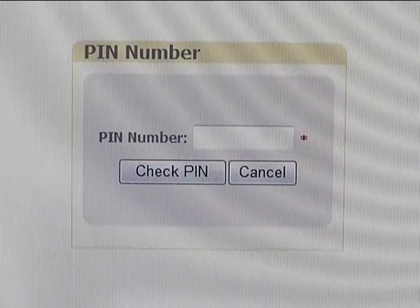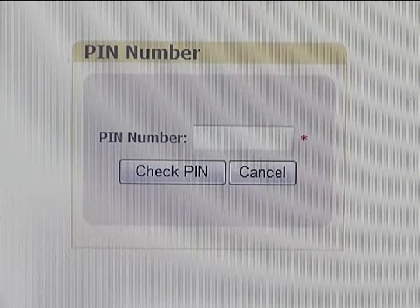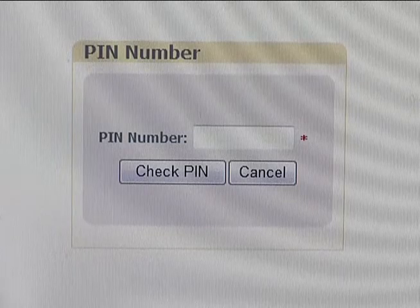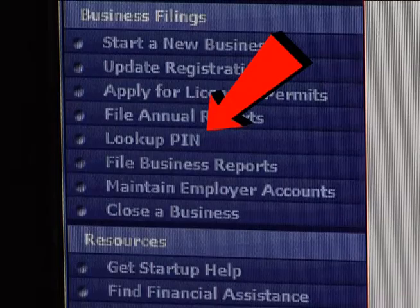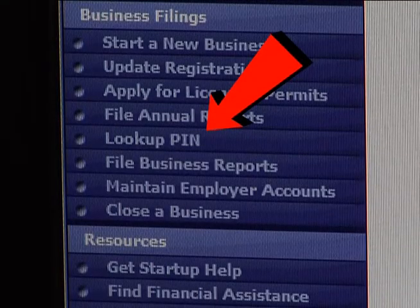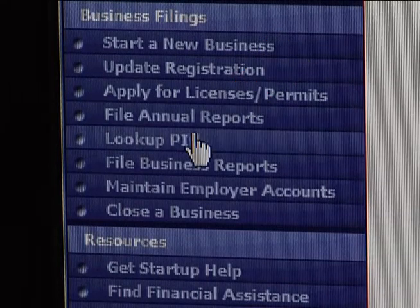Then you'll have to enter your PIN number, which was sent to you on a postcard from the Secretary of State's office. If you don't have a PIN, there is a way you can obtain it. Click on Lookup PIN.